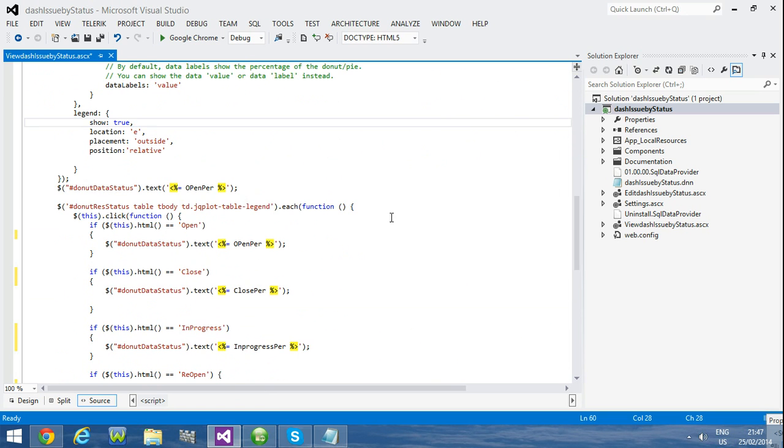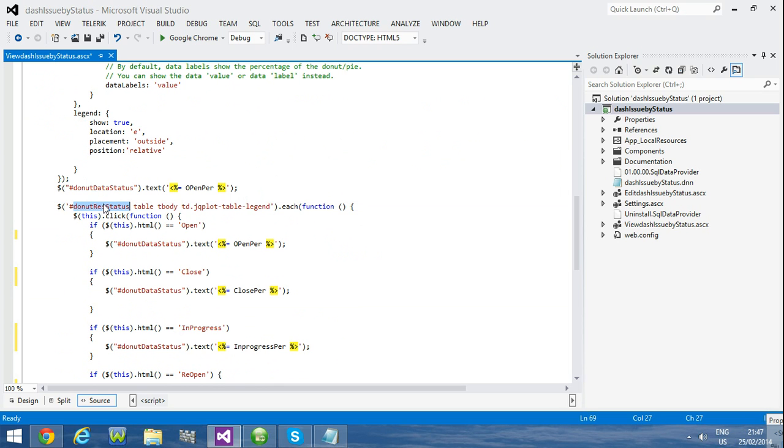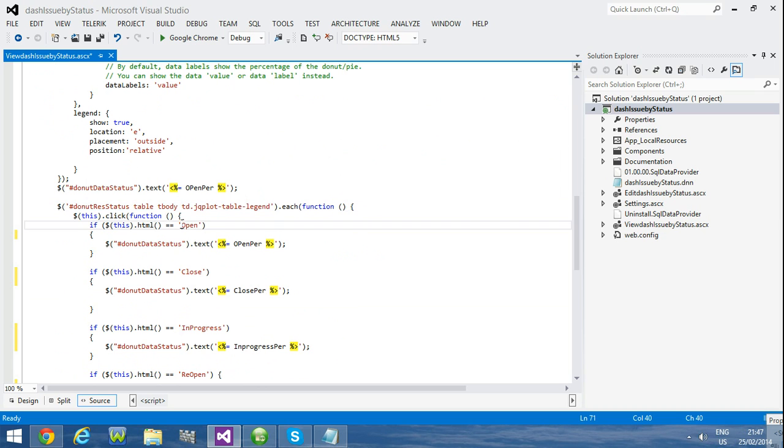This is the legend click event. This is my div, div id after the table tbody td and jqplot table legend. When you click I compare with legend name and do my process.